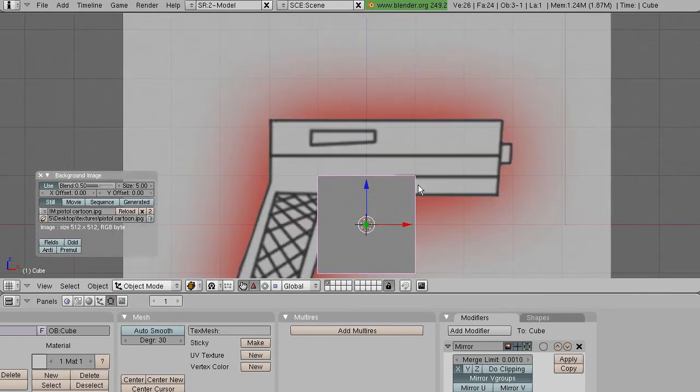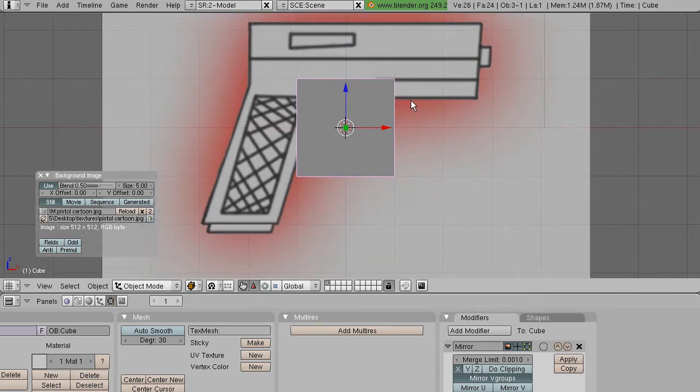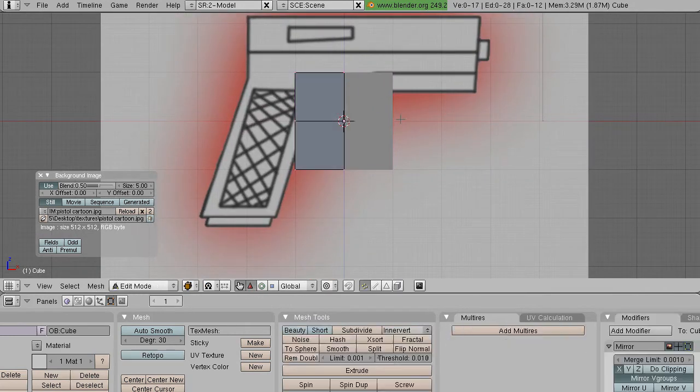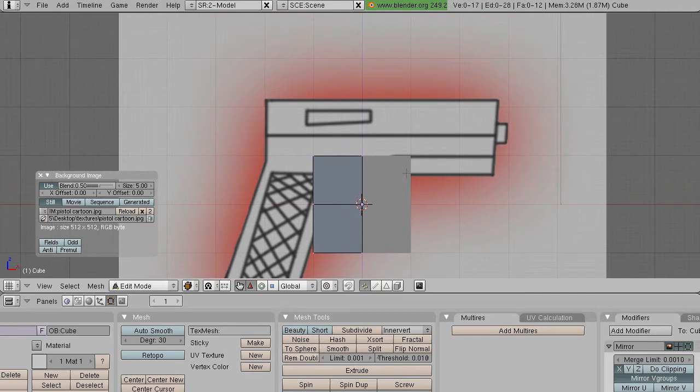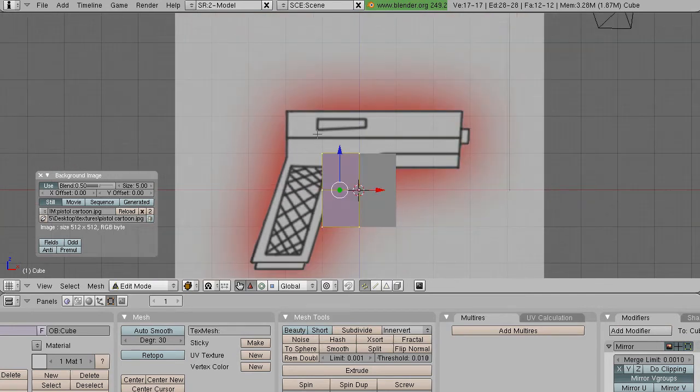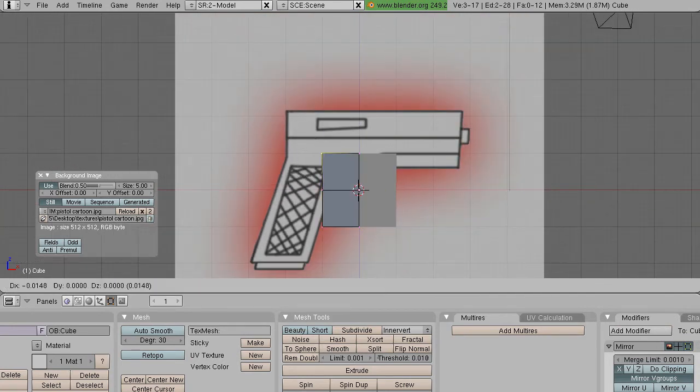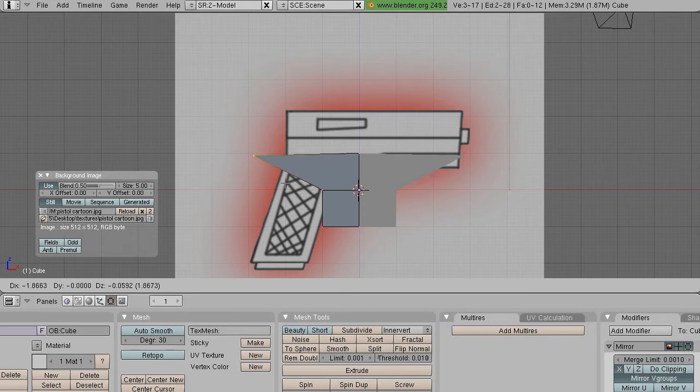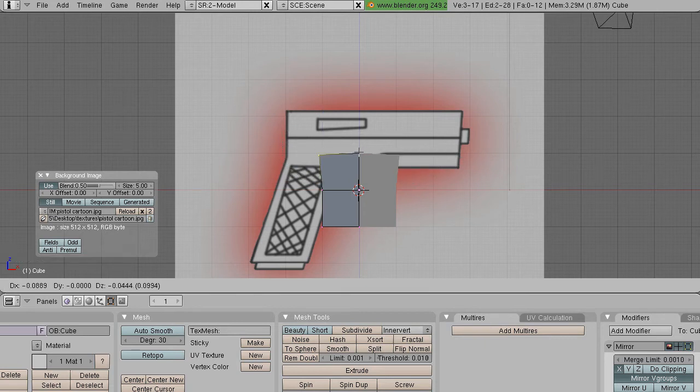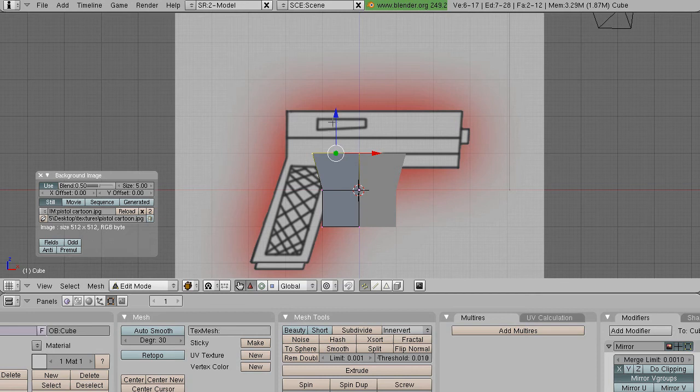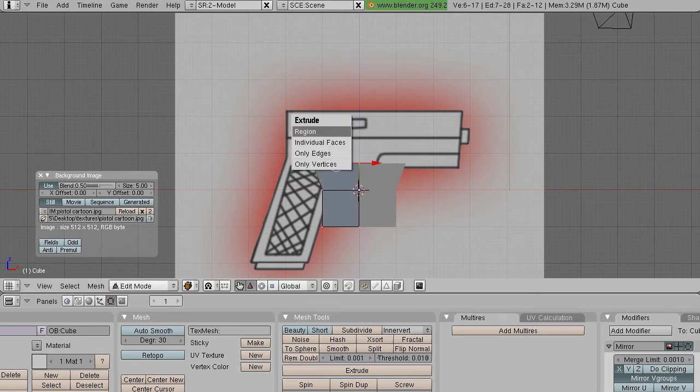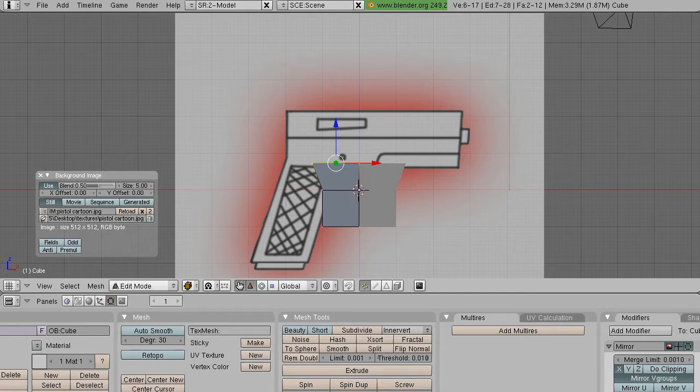This way you will be able to model objects that are completely symmetrical. So I'll just show you - when you do something on one side it does it to the other. You can easily take this cube and just kind of extrude it.